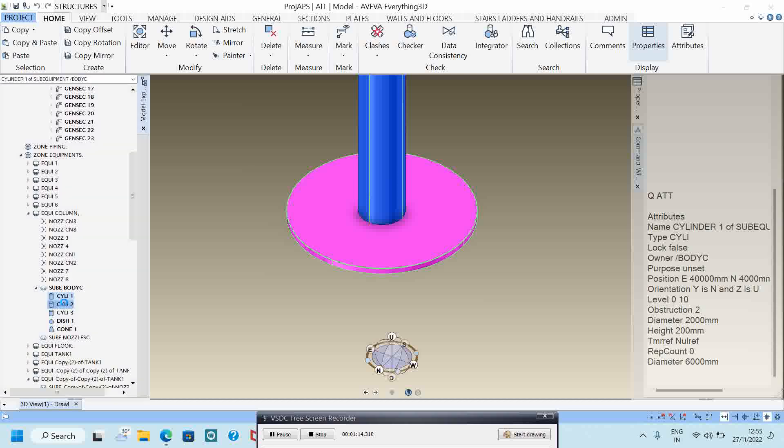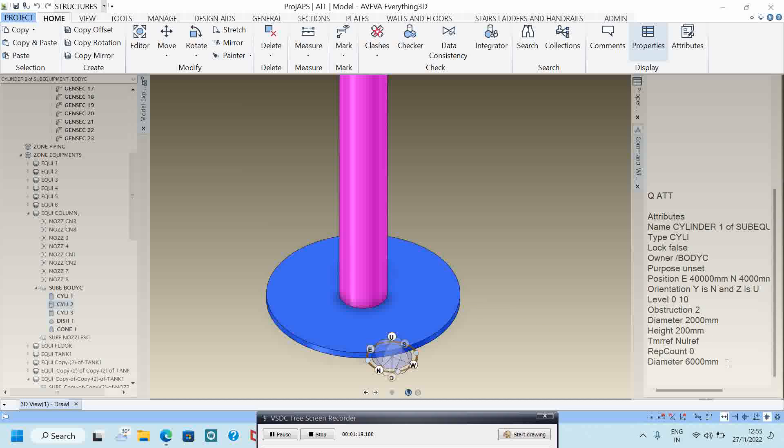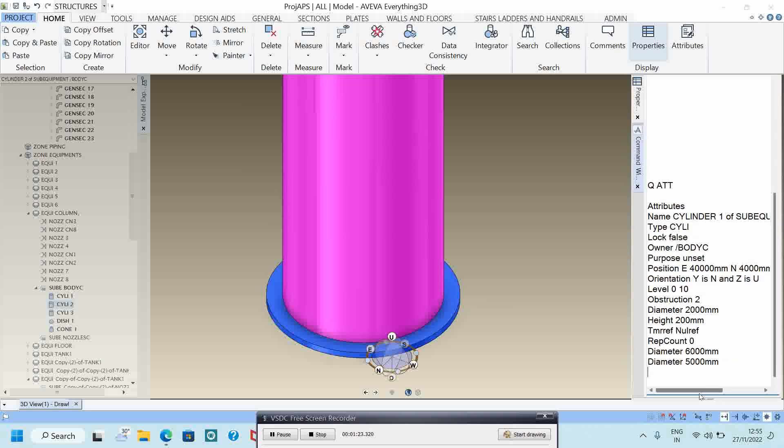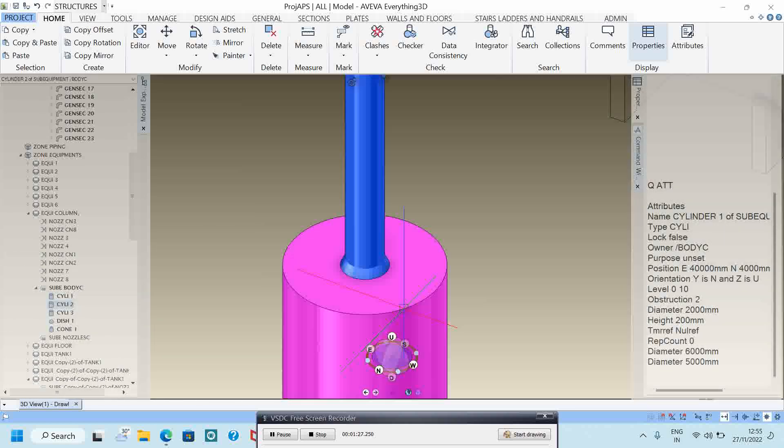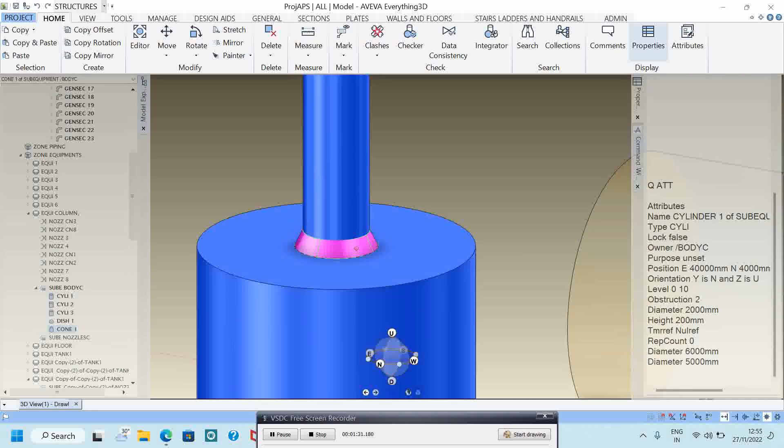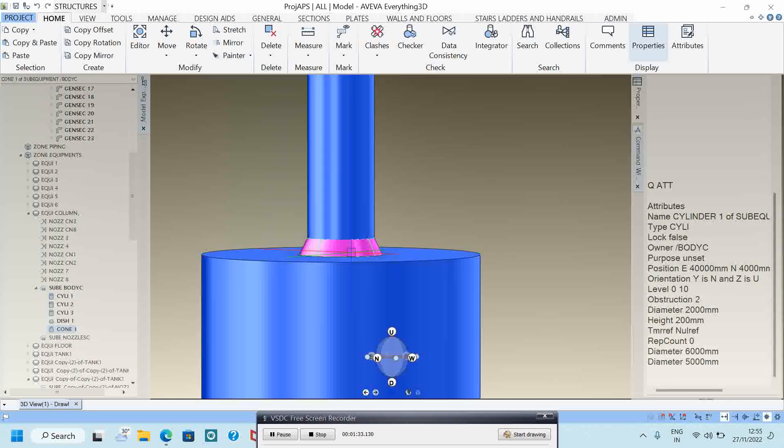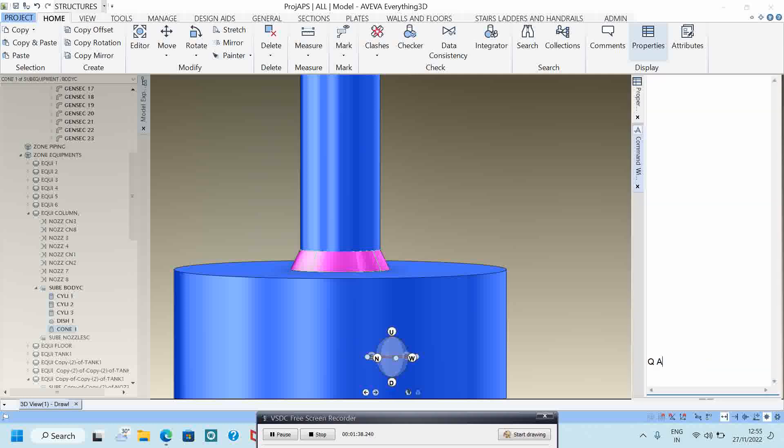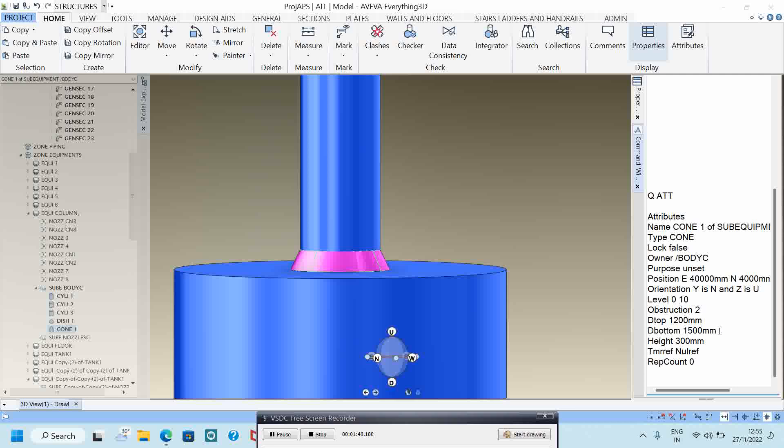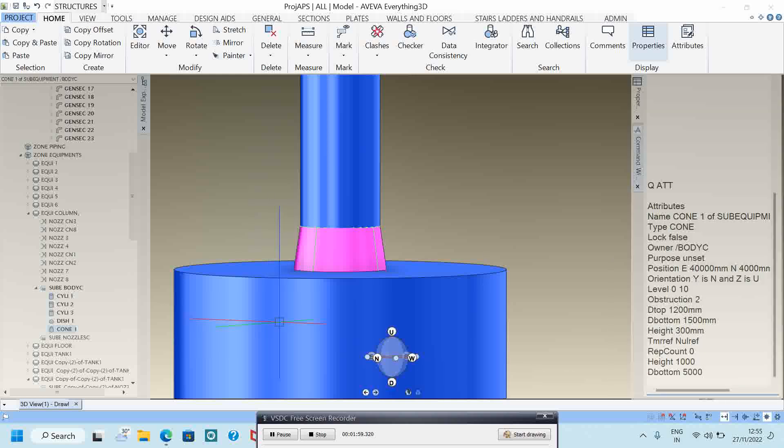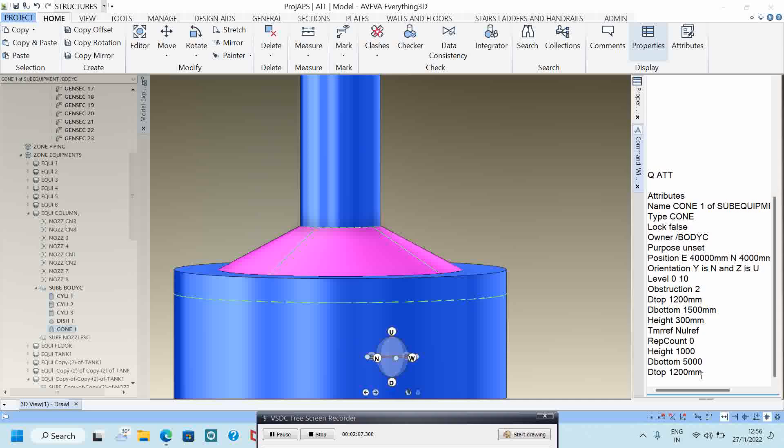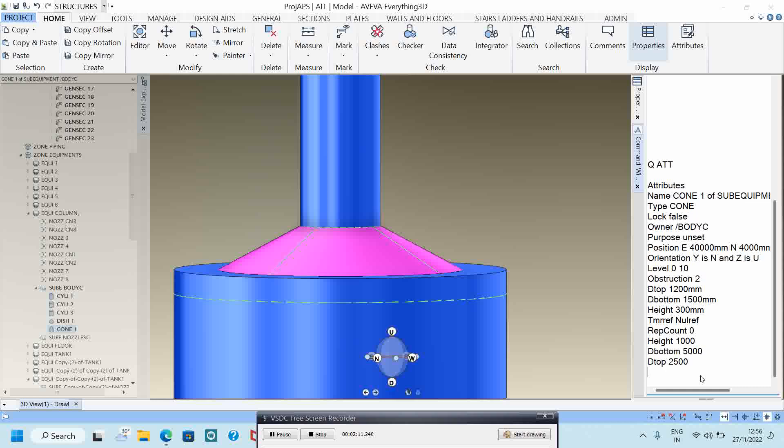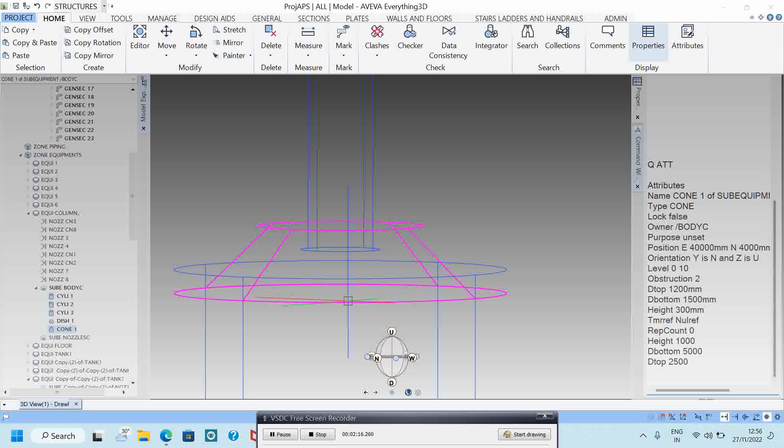Then I will click this second cylinder and make this diameter white hole. Then I will click this cone. I will change the height to one meter. Then I will change the bottom diameter to 5,000 because this cylinder is 5,000, so the bottom of the cone will be 5,000. Then the top diameter will be kept at 5,000.